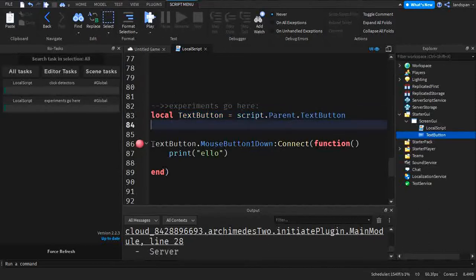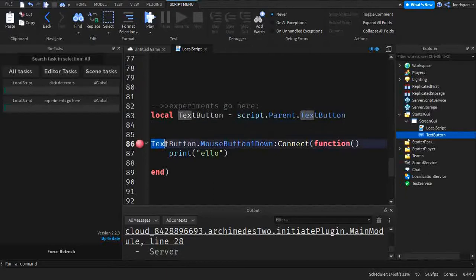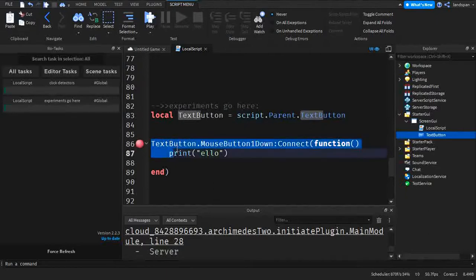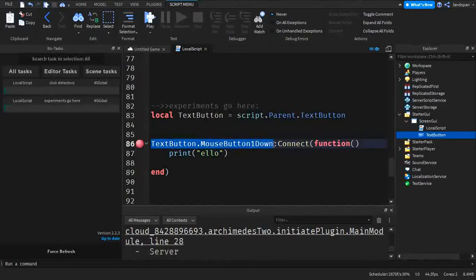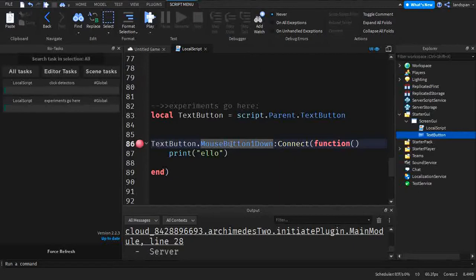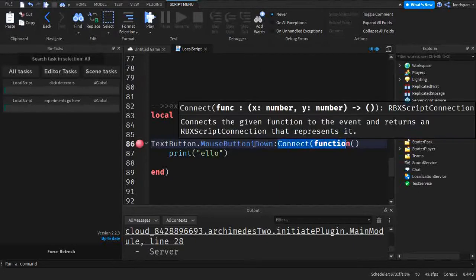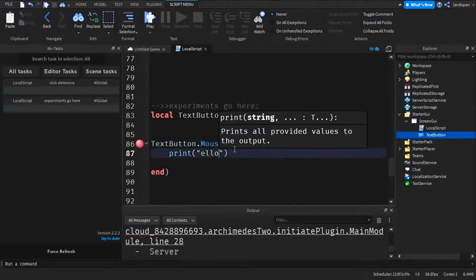Next, we're going to be making a detection function here. So TextButton.MouseButton1Down. I know that you guys have never seen this before, that's what I'm going to be mainly talking about today. So connect to function and print hello.